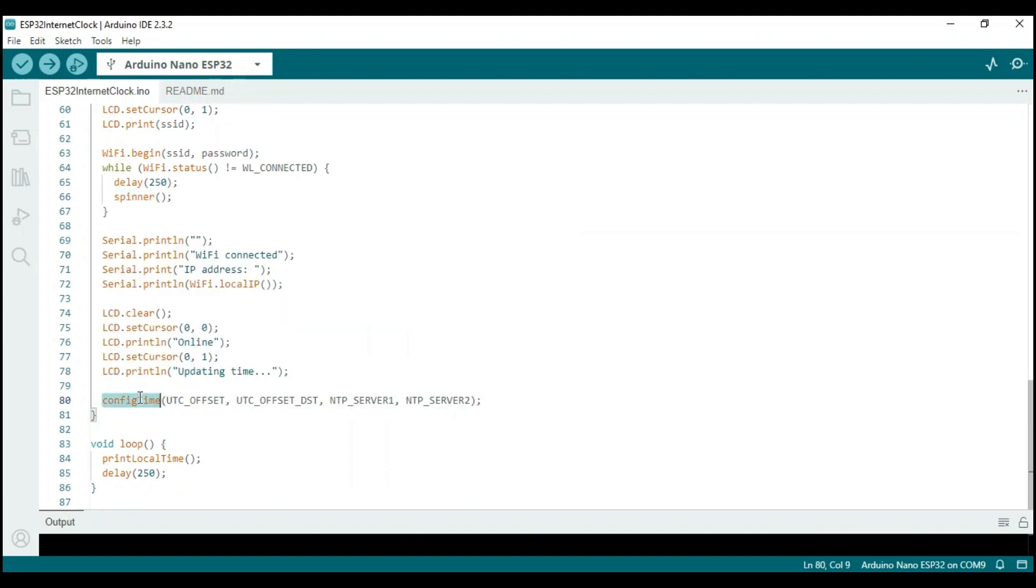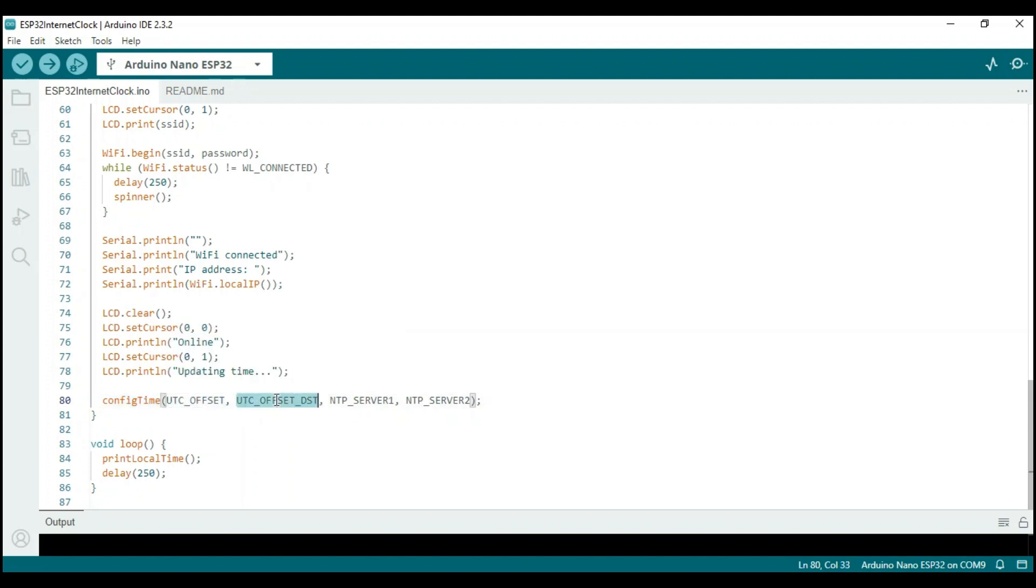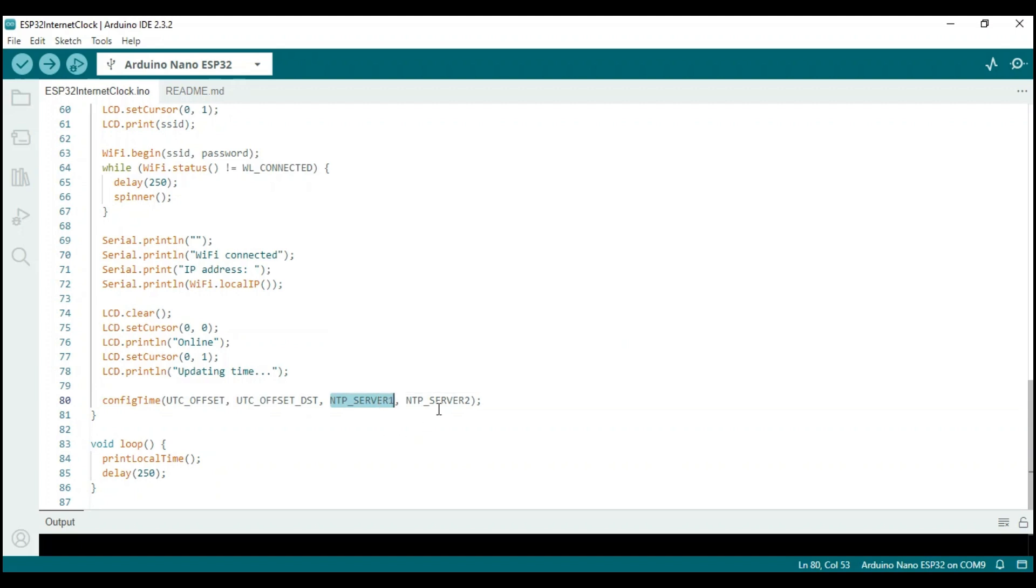Once the connection is established, the connected message is displayed along with the IP address. After connecting the ESP32 to the network, we utilize the config time function to set up the NTP client and retrieve the date and time from the NTP server.